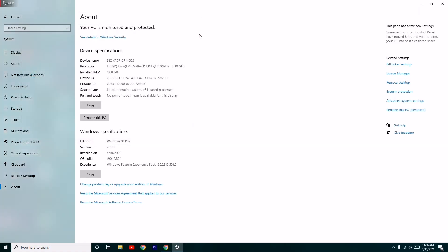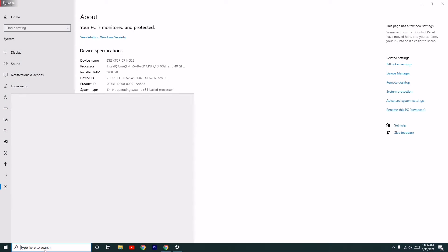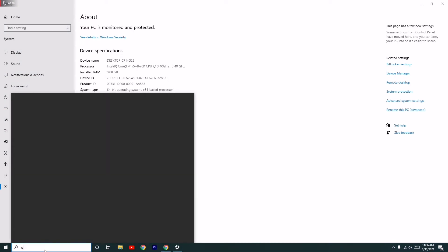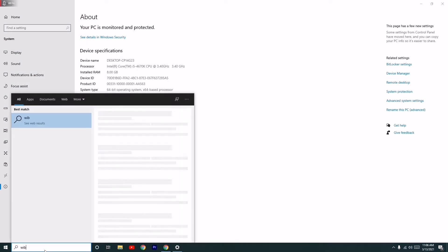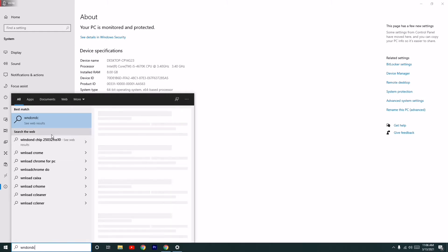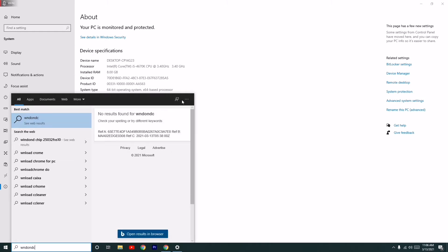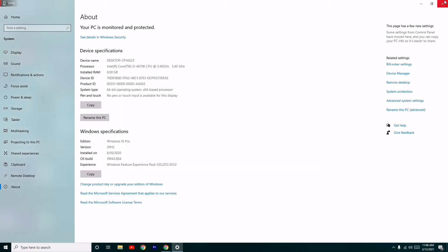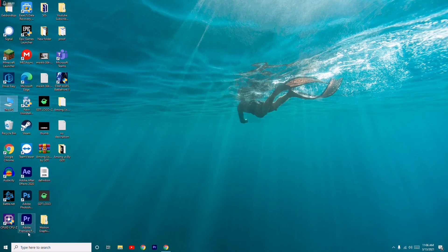After doing this, you just have to search for Windows Update. Most probably you'll be getting the options to update, so you just have to update there.